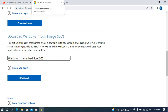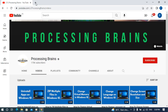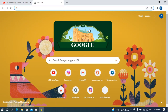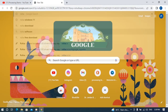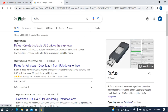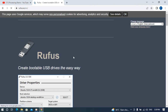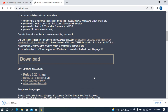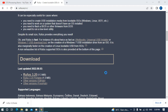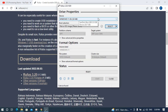Once you have downloaded the ISO image and have a USB drive, the third thing you need is a software called Rufus. Search for it and open Rufus.ie. Download Rufus 3.2, install it, and open it up.